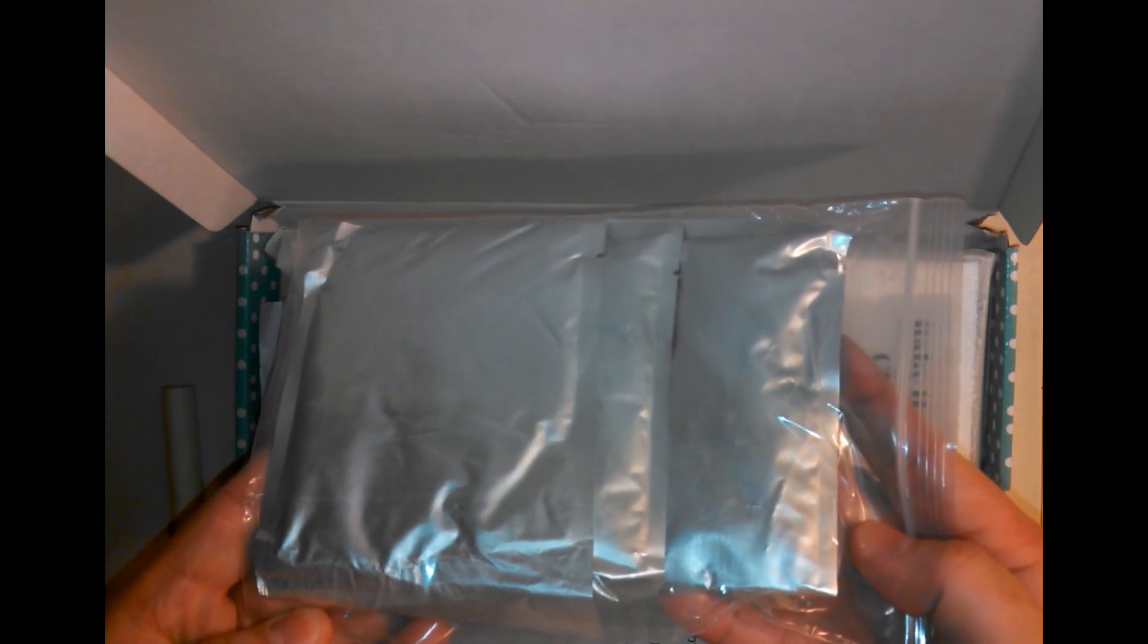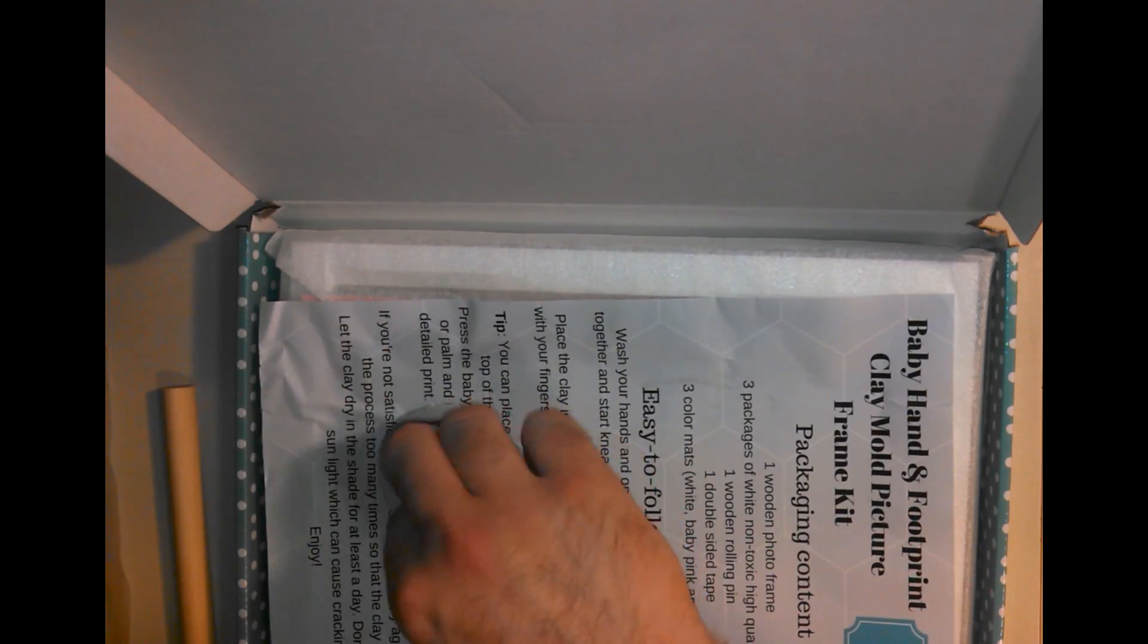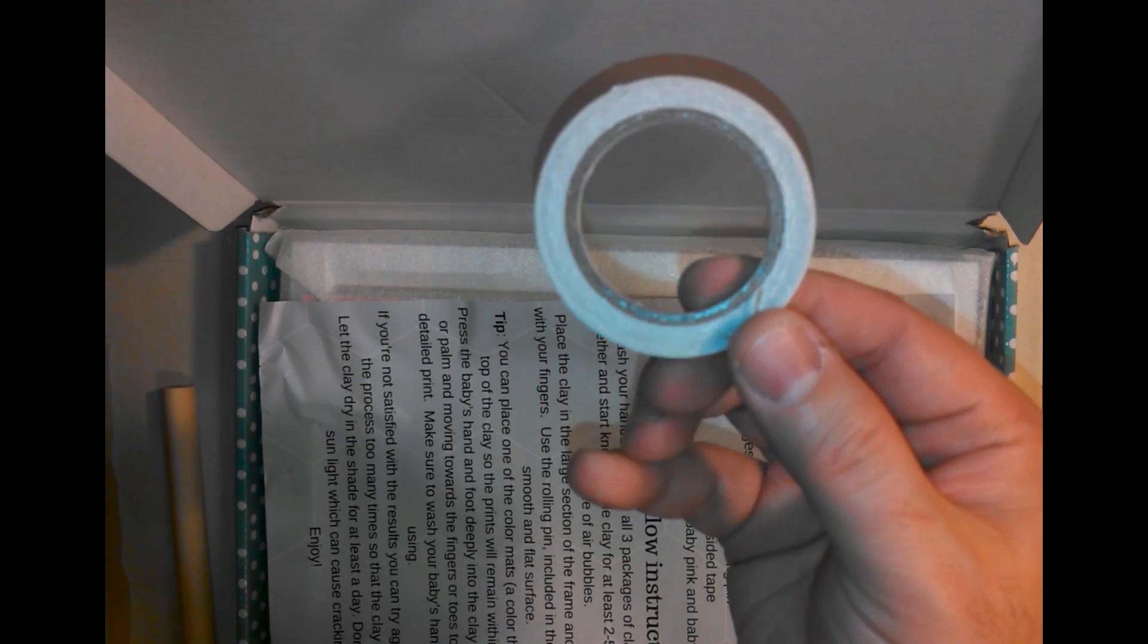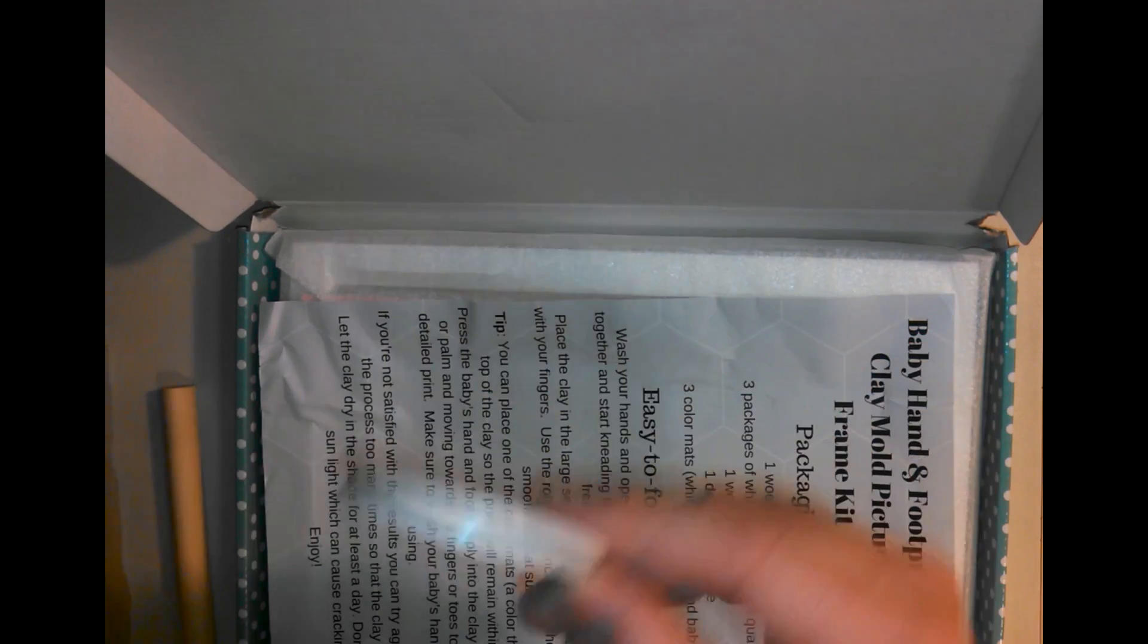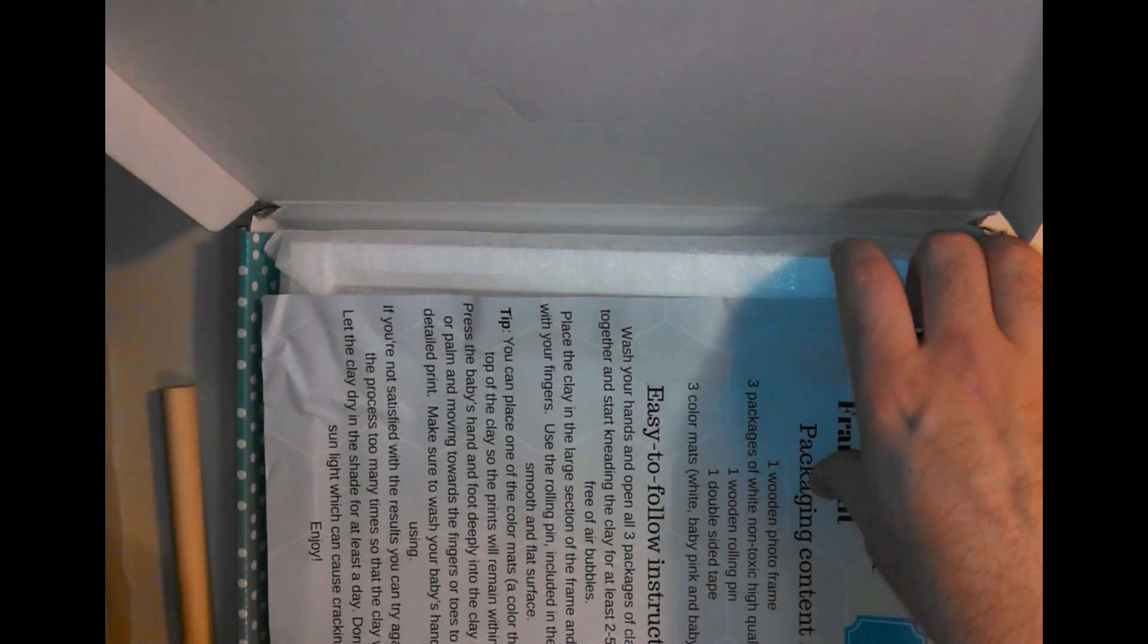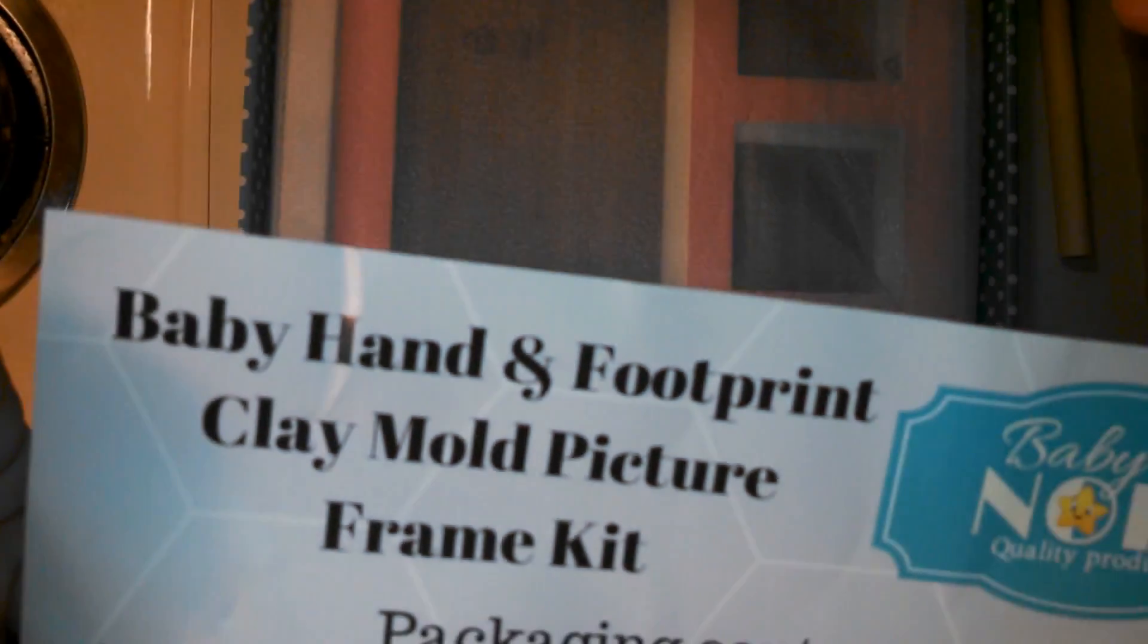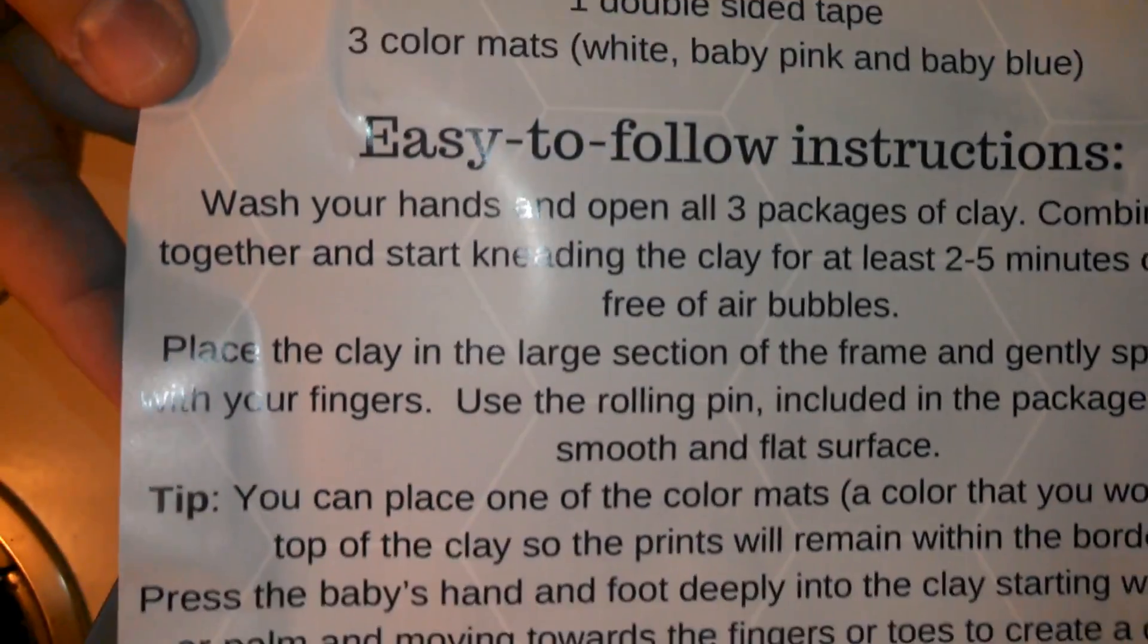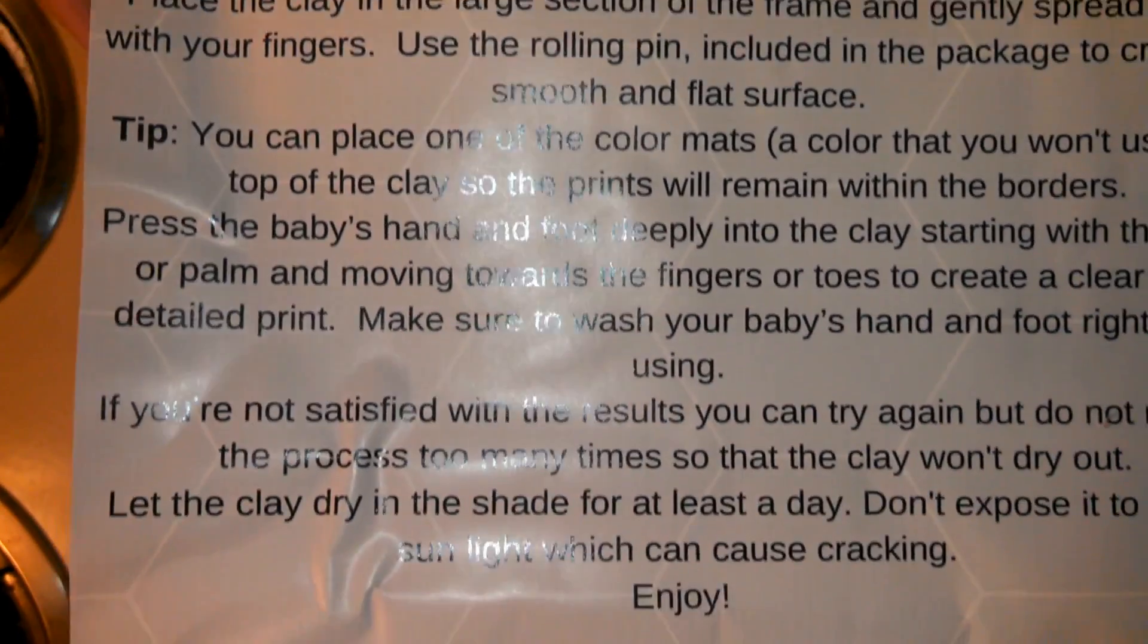a little roll of double-sided tape, the instruction sheet. I'm going to hold that up here, you can kind of pause it if you want to read it.